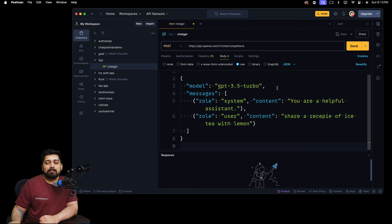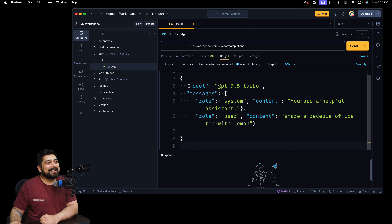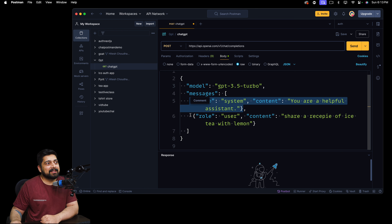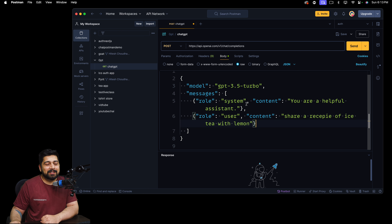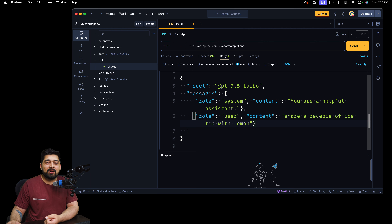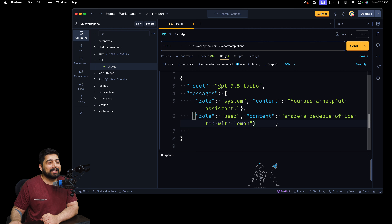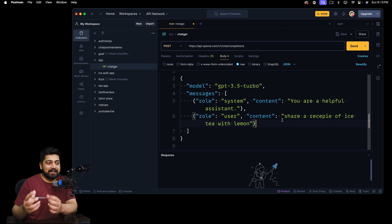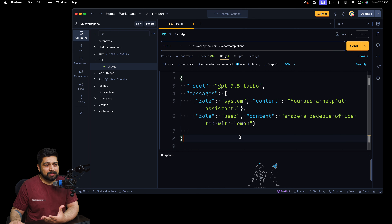I'm using a bit of an older model because I don't want to pay extra for a demo, but feel free to use GPT-4 or any other latest model. The message I'm sending is an array with two objects. The first has a role of 'system' where you mention 'You are a helpful assistant' — that's the default from the documentation. The second has a role of 'user' which says 'Share a recipe of iced tea with lemon.' This is the message sent to the prompt.